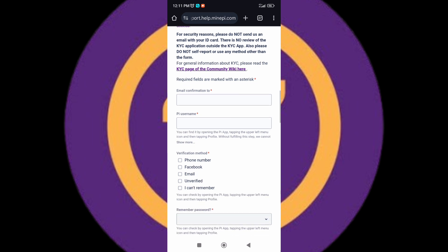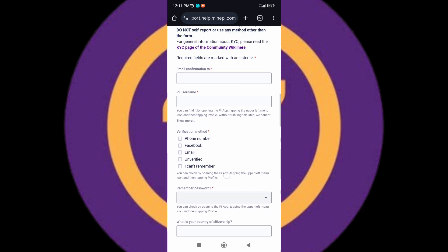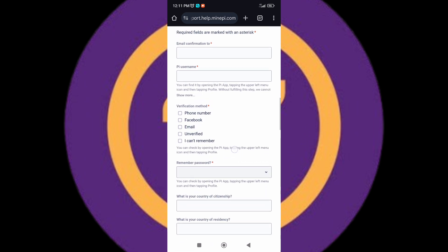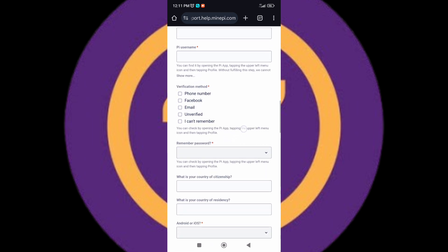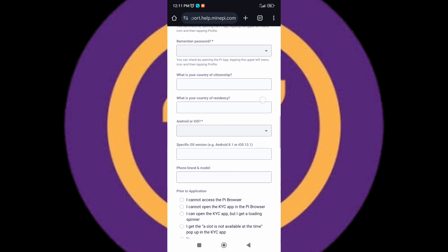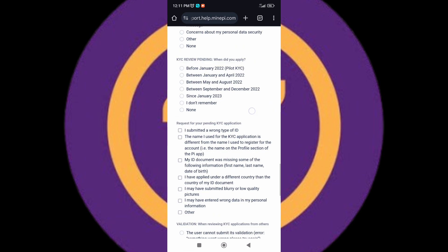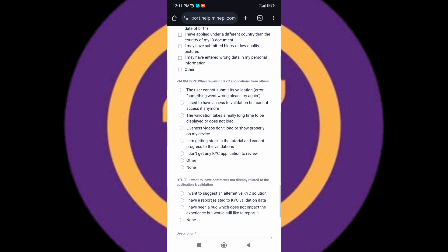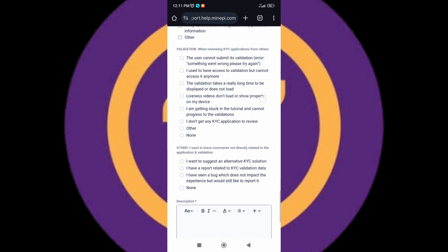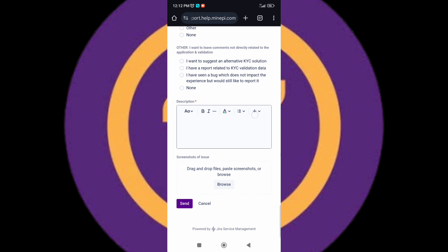Once you're here, scroll down again. You're going to fill all the information here: your email, your Pi username, your verification method. Make sure that you fill everything here. Keep scrolling down and here you're going to describe your problem. Tell them that you have submitted all the required documents you need to verify your KYC and you are still yet to be verified. If there's any need to drop a screenshot of your submissions, just click on browse and you'll be able to send the screenshots of your failed KYC verification.